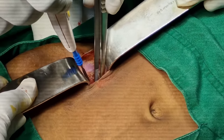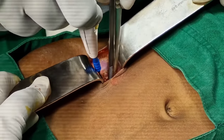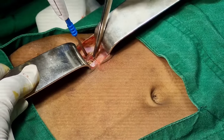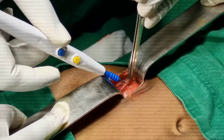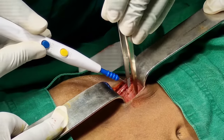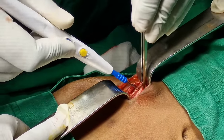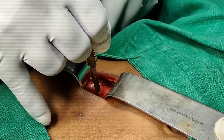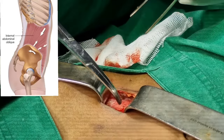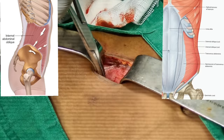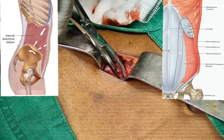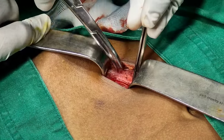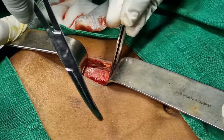Observe how the surgeon is using forceps and cautery. Always do careful dissection while opening so that it will be easy during closure. Then, advance the C retractor. Below the external oblique, you will see internal oblique and transversus abdominis muscle. Split it in the direction of muscle fibers. See how artery forceps is being used to split the muscle.